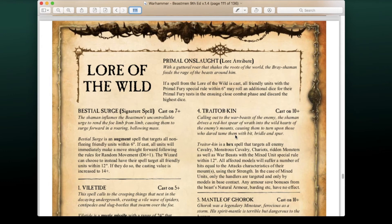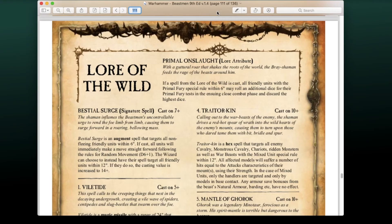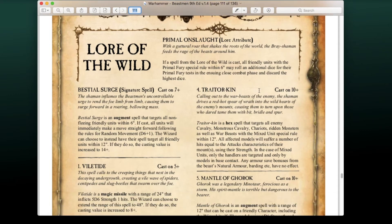That finishes up our special characters, so now we're moving to magic. The Lore of the Wild is the signature lore for Beastmen. For the lore attribute, Primal Onslaught: whenever a spell from the Lore of the Wild is cast, all friendly units with the Primal Fury special rule within 6 inches may roll an additional dice for their Primal Fury tests in the ensuing close combat phase and discard the highest. The signature spell all wizards automatically know is Bestial Surge, cast on a 7+.